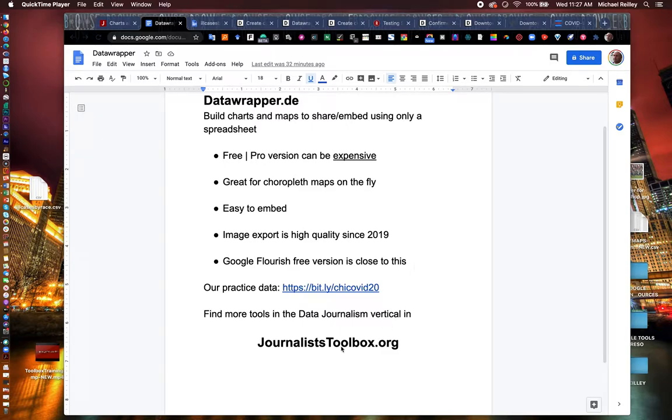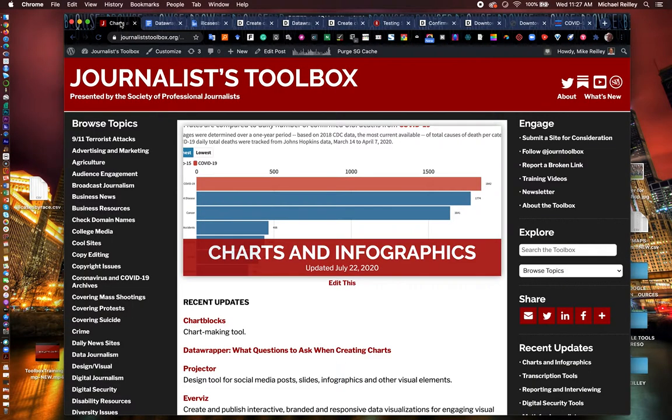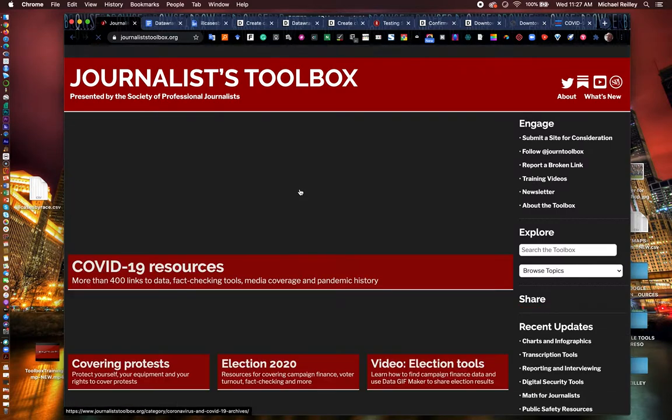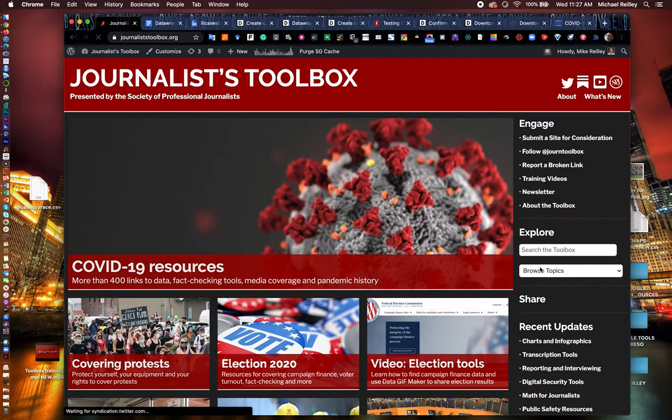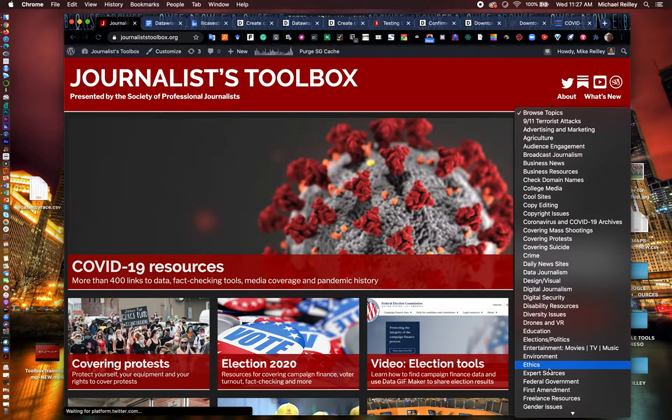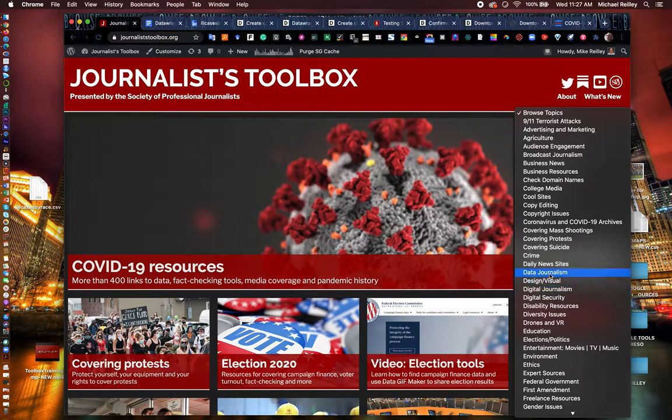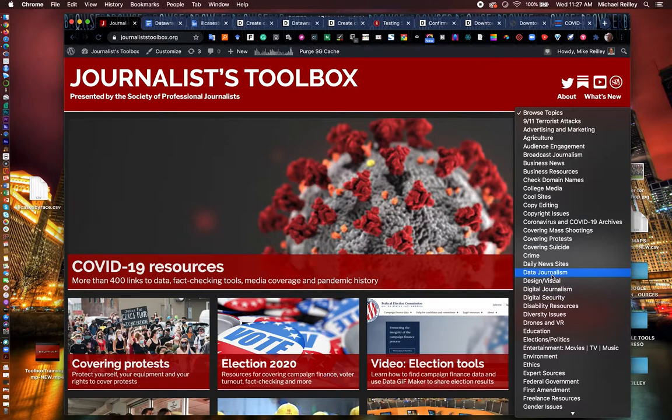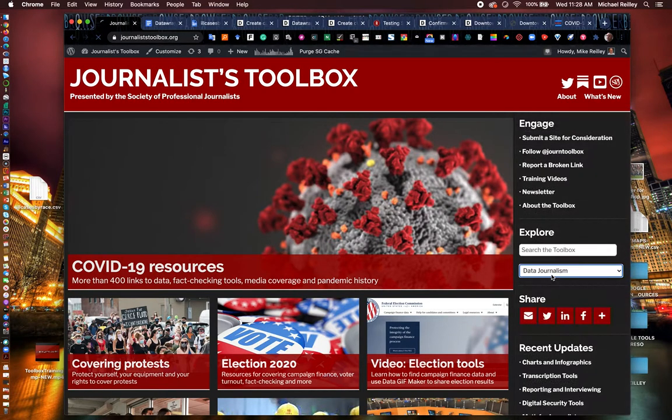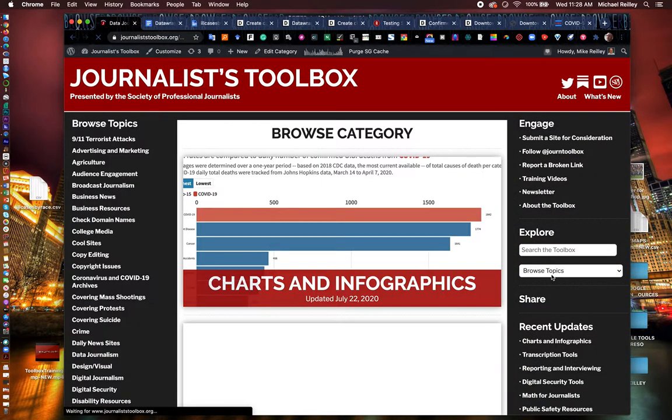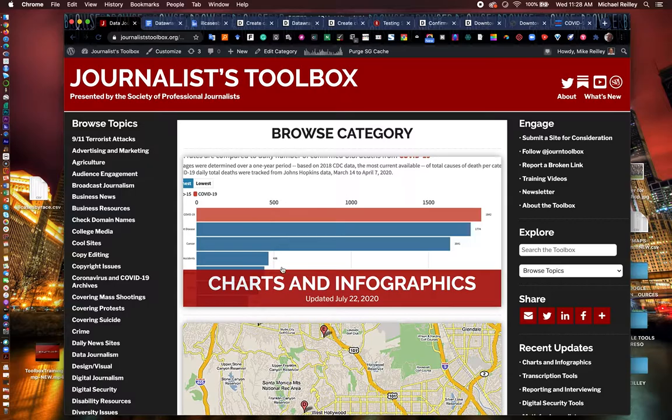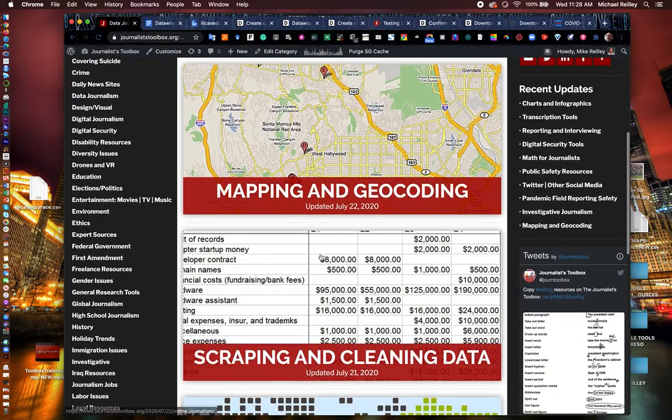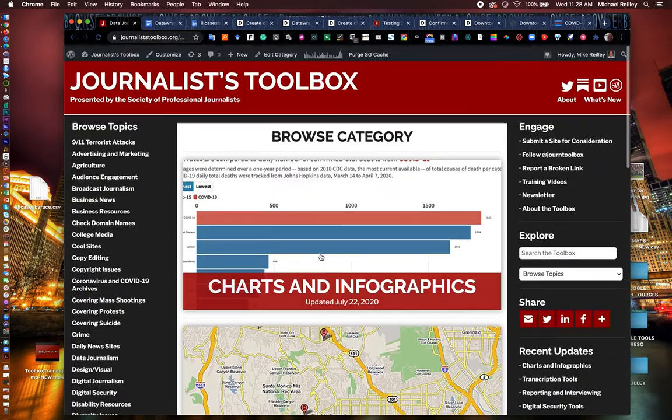You can find more data viz tools on journalist toolbox.org. If you go into Journalist Toolbox there's a data journalism page in our little browser topics over here. We also have a daily or twice monthly newsletter that you can subscribe to that shares a lot of data viz tools.